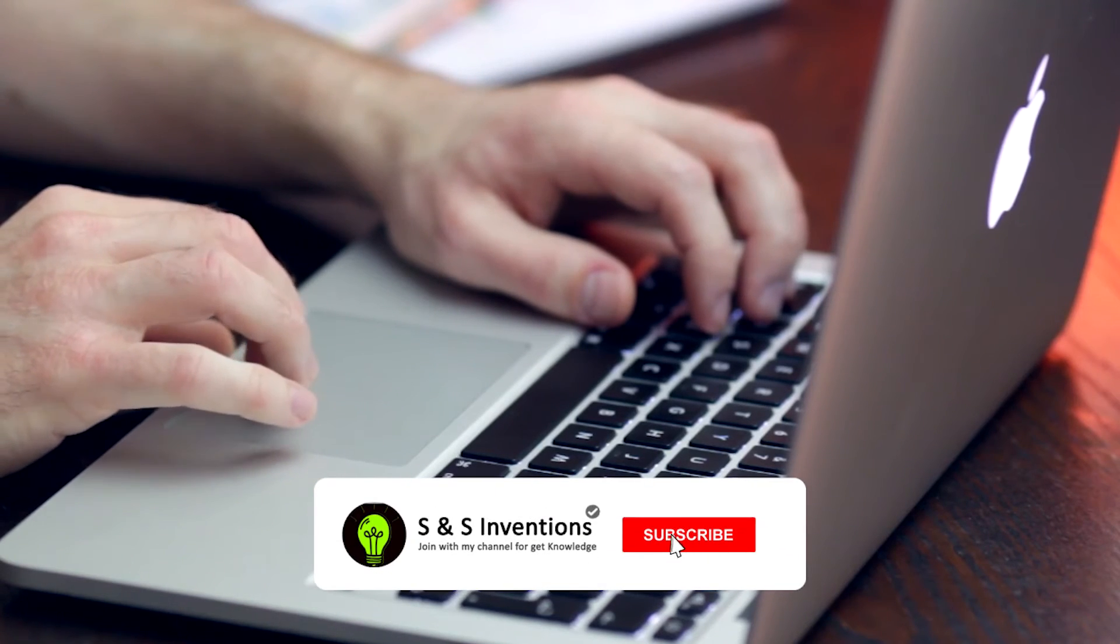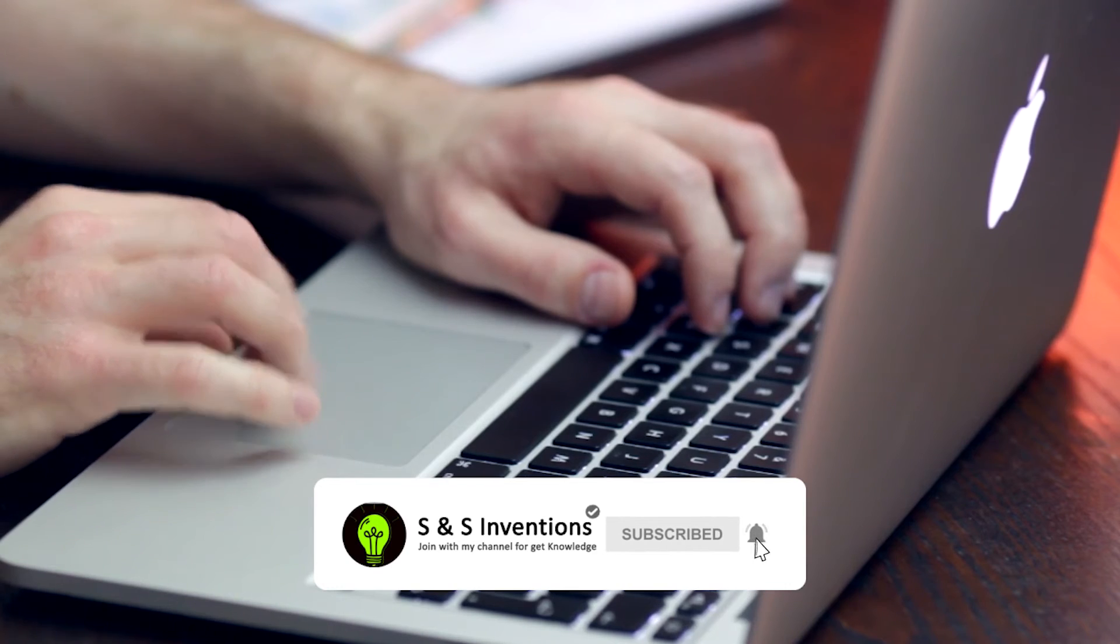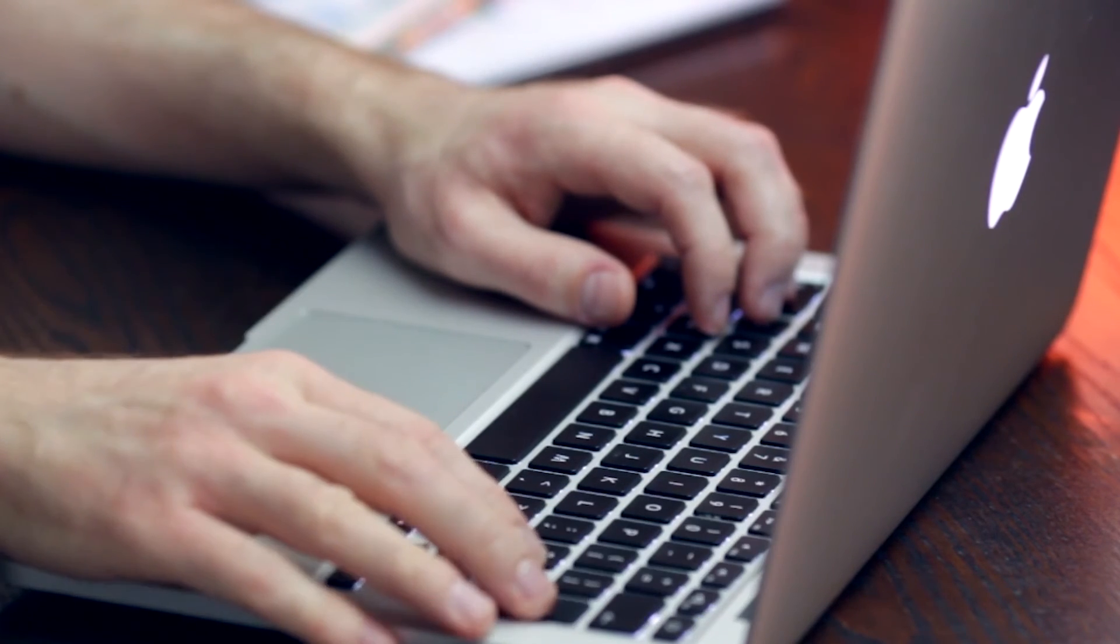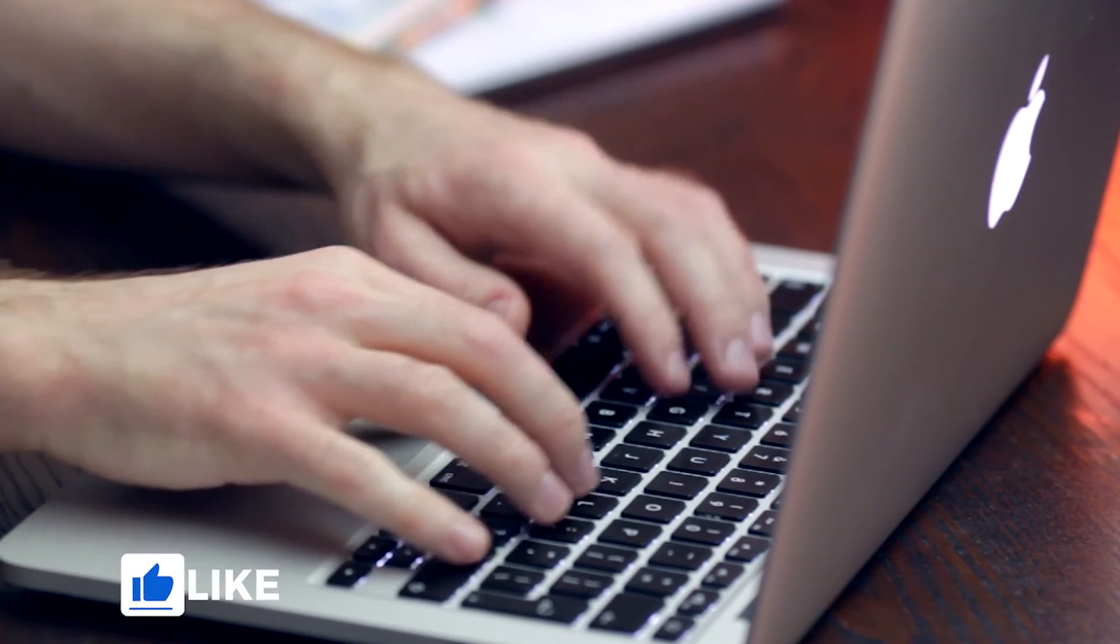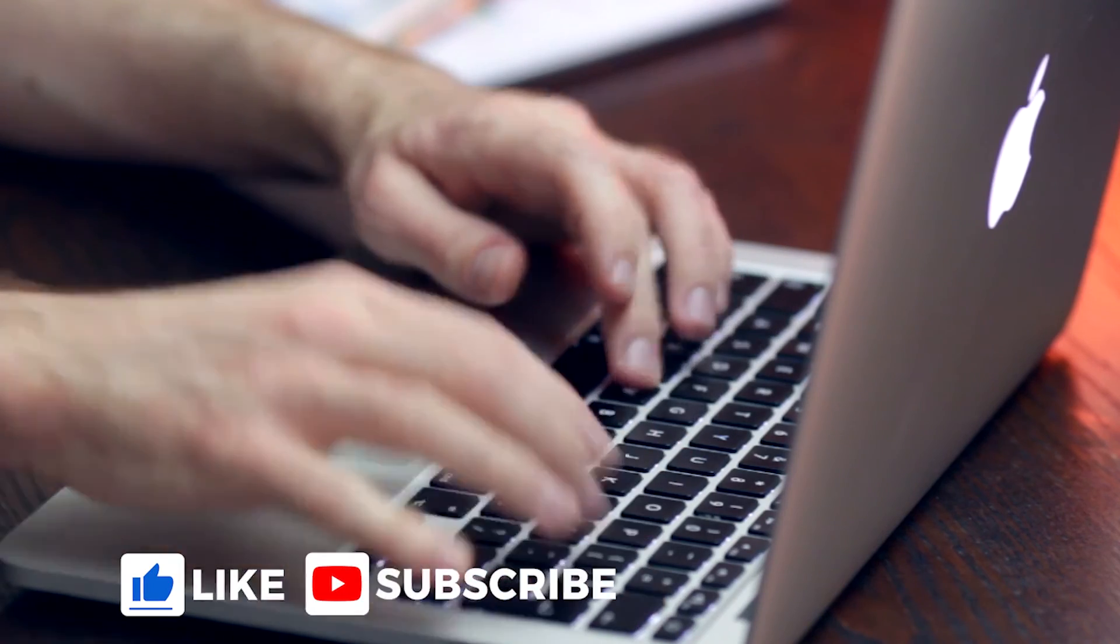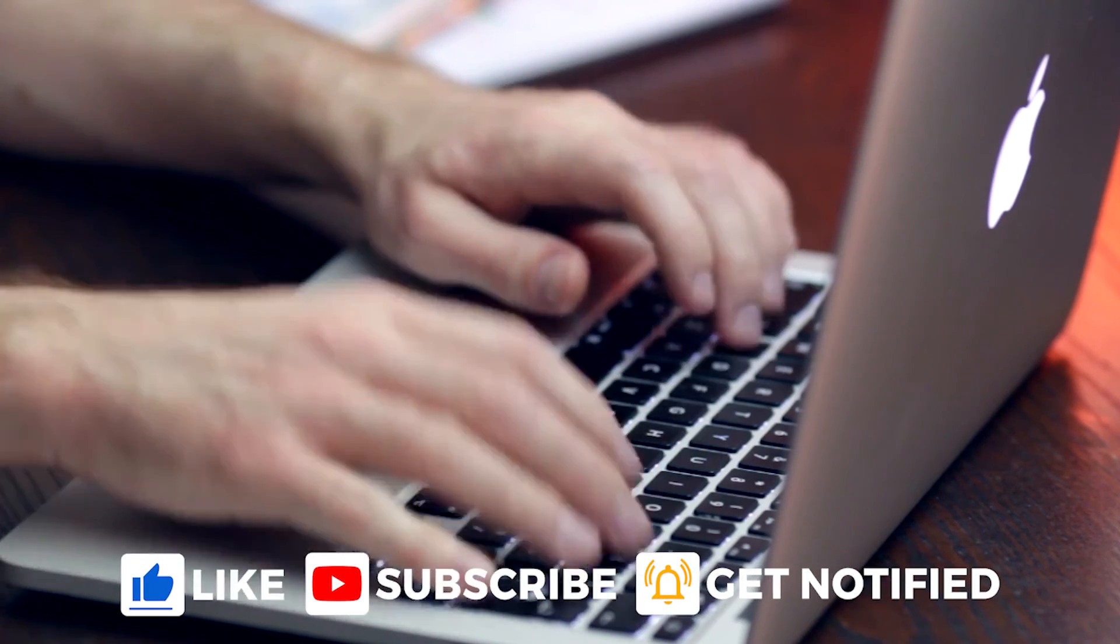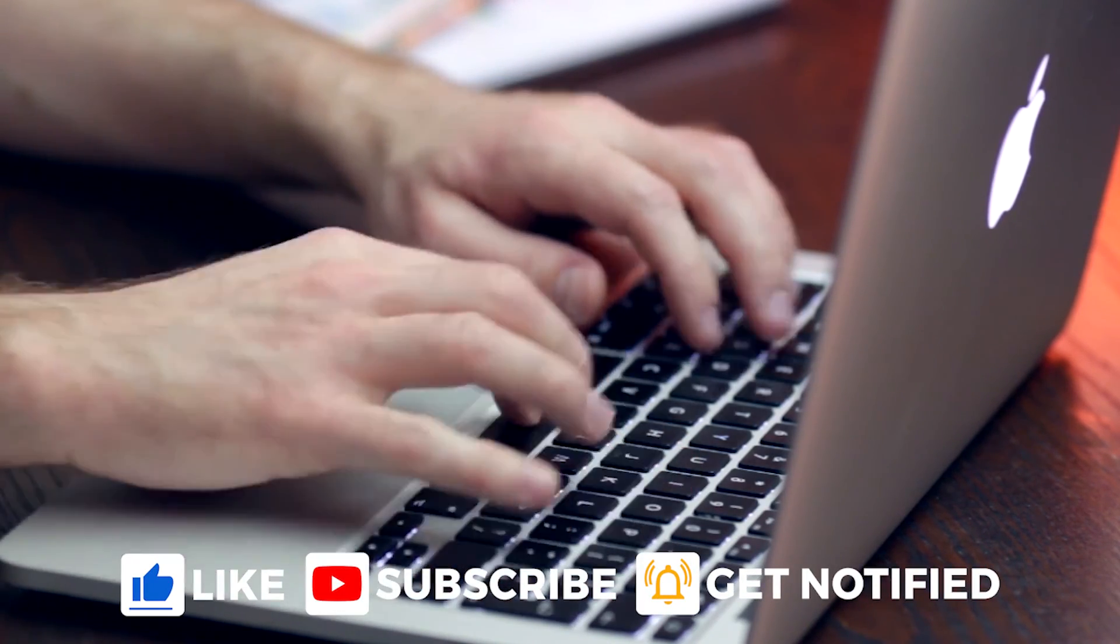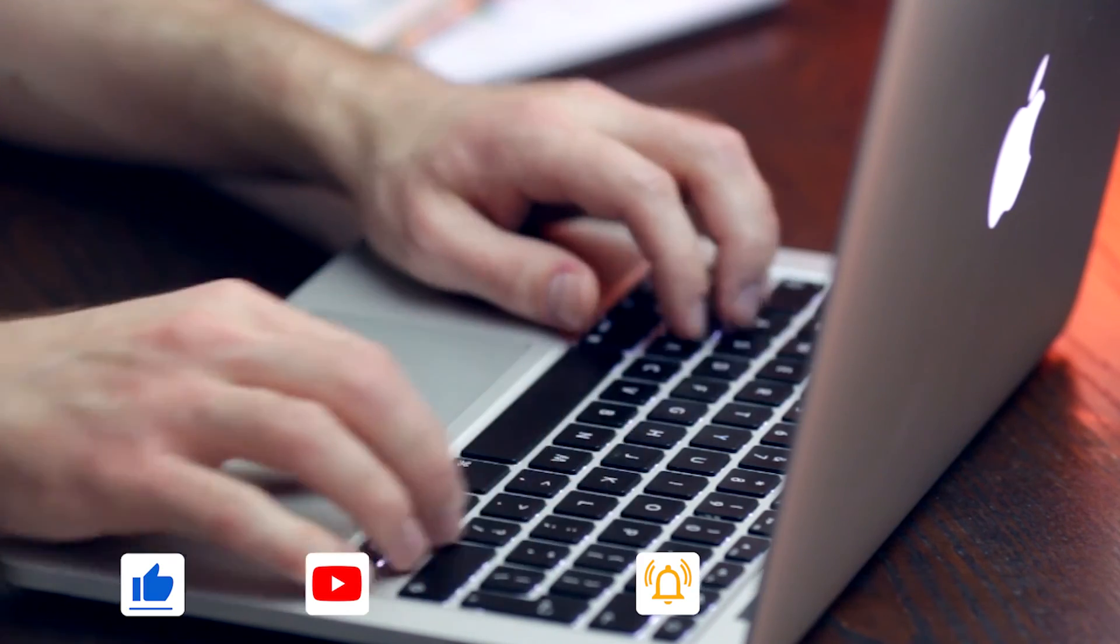These methods are real, genuine methods. Try these methods and comment your experience. Don't forget to subscribe and hit the bell icon. Please like and share this video. Thank you for watching.